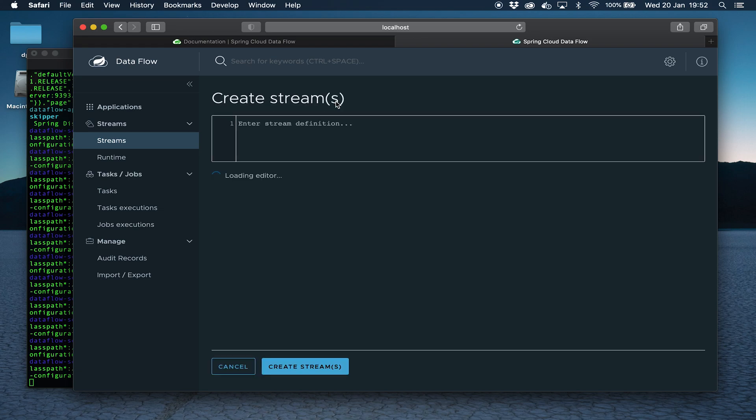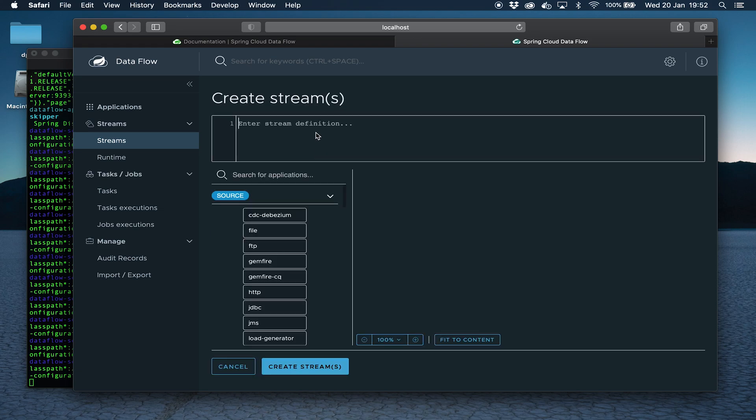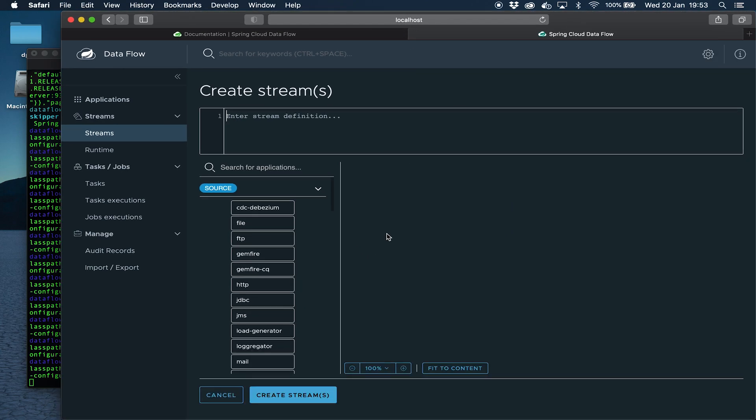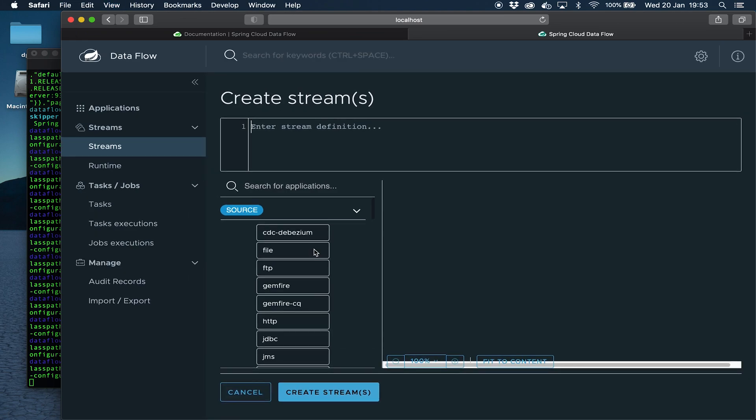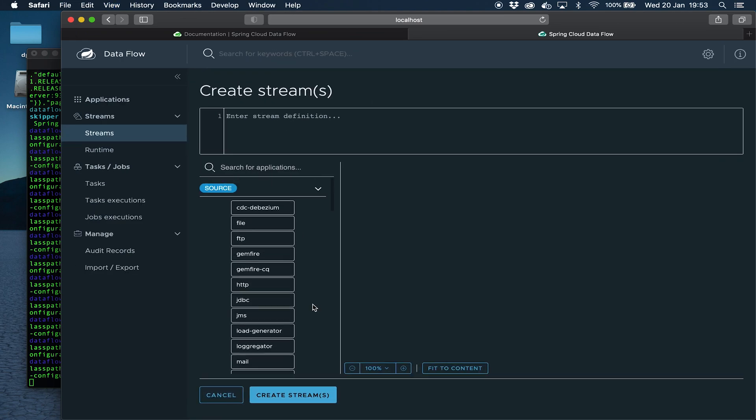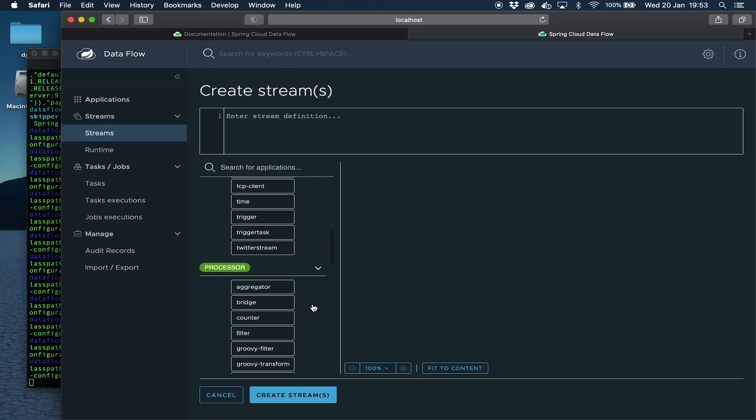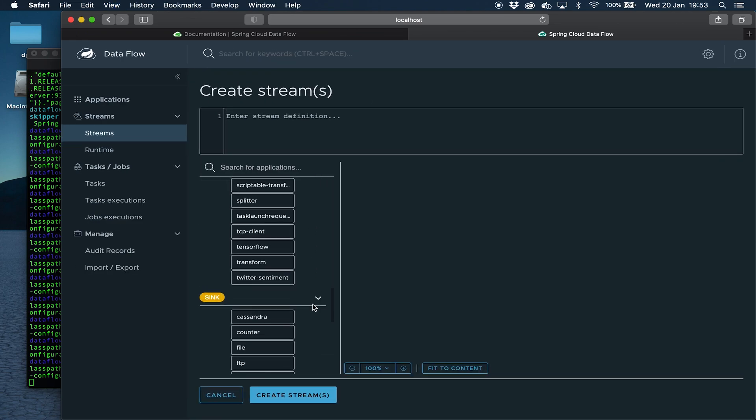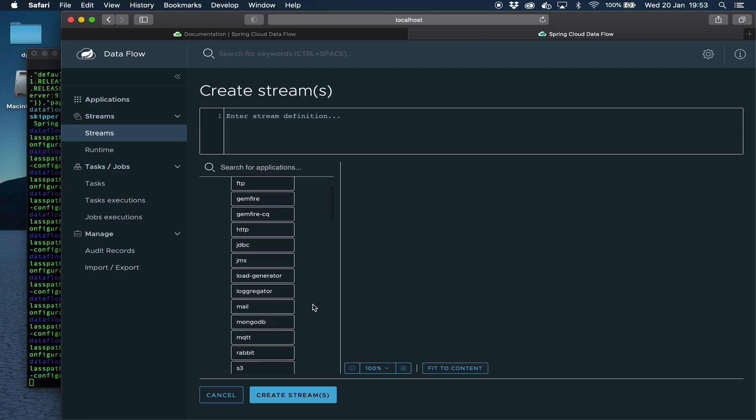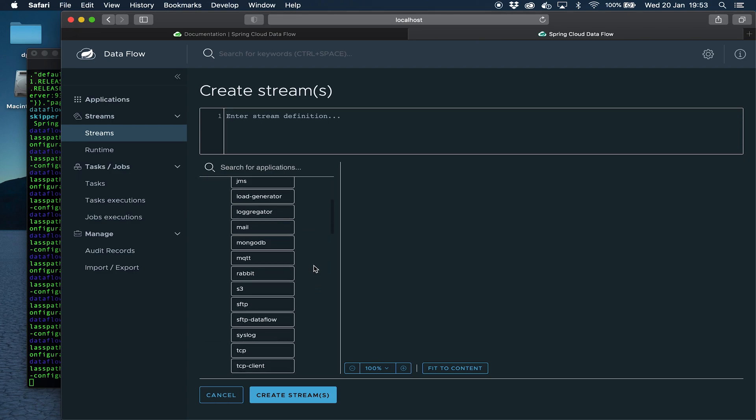Let's go ahead and create a simple stream. We can create a stream by typing, but we can also use this graphical interface. If I zoom this out a bit, we have the list of applications here: first sources, then processors and then sinks. We're going to keep it simple for demonstration purposes. We're going to grab the HTTP one and drop that there.